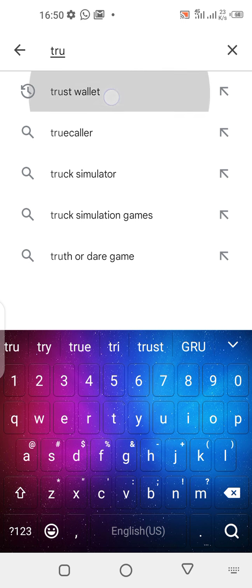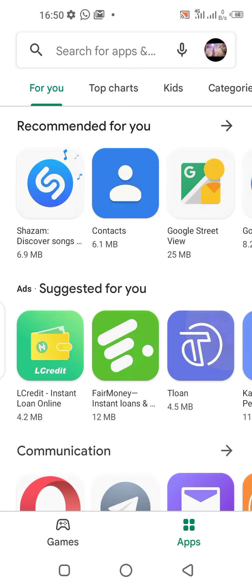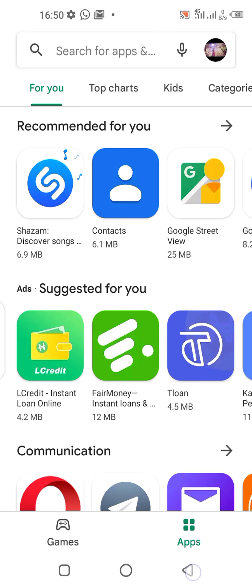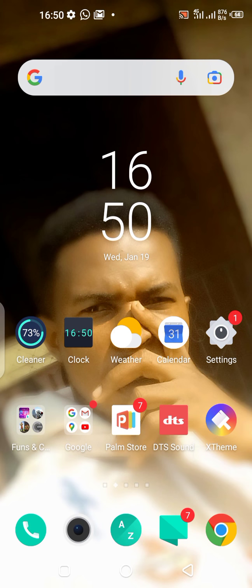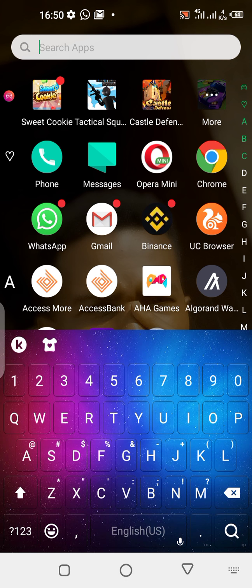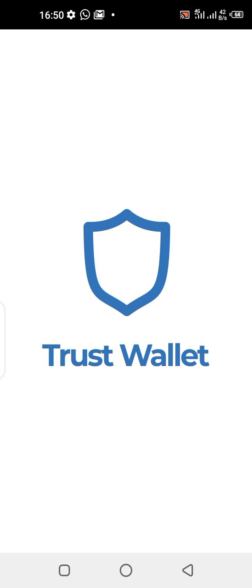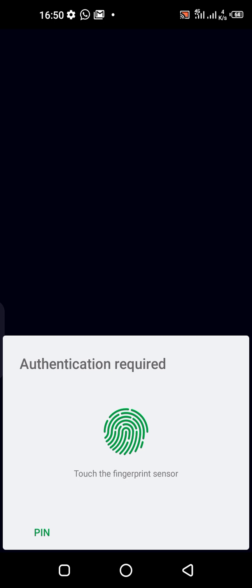Trust Wallet will appear. My own is already downloaded, so you just have to download it once. When you're done, go to your phone and open the Trust Wallet app.